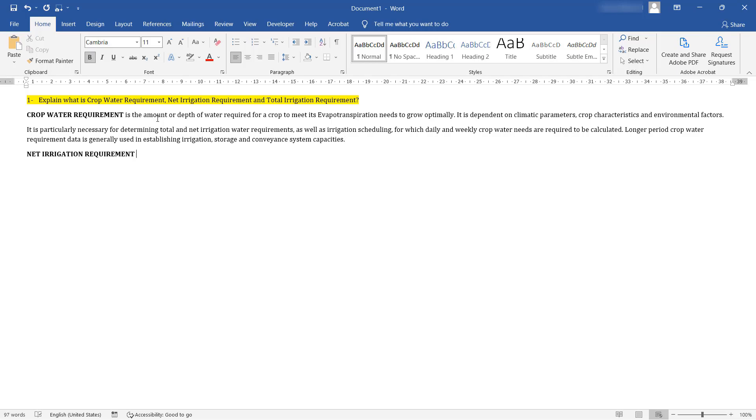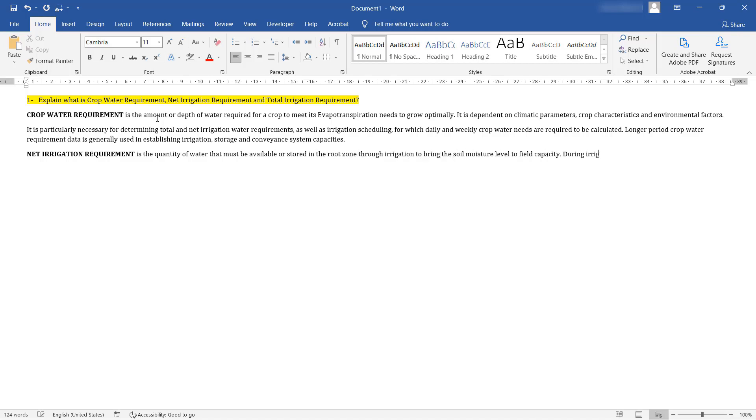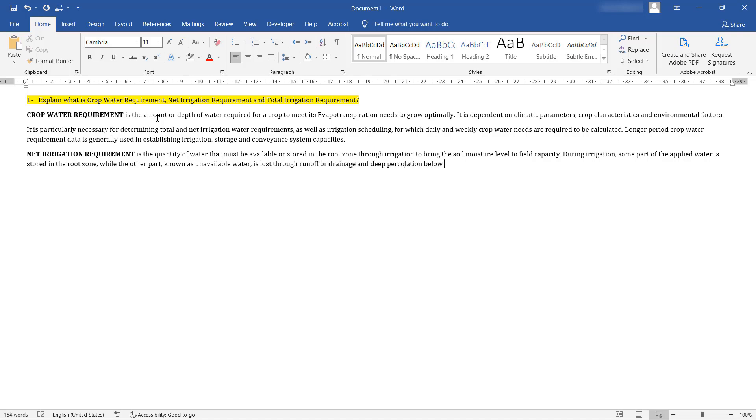Net irrigation requirement is the quantity of water that must be available or stored in the root zone through irrigation to bring the soil moisture level to field capacity. During irrigation, some part of the applied water is stored in the root zone, while the other part, known as unavailable water, is lost through runoff or drainage, and deep percolation below the root zones.